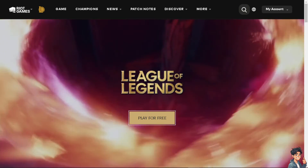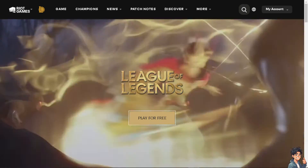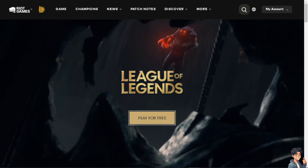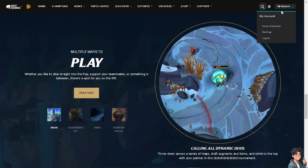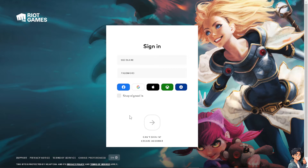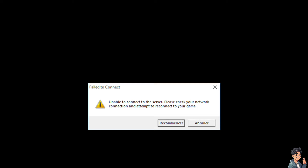Welcome back. In today's video, we are going to show you how to fix the 'can't connect to game' error on League of Legends. The first thing you need to do, if you haven't already, is to log in using your credentials. If this is your first time on League of Legends, click the 'Create Account' option and follow the on-screen instructions. You can use your Facebook, Google, Apple, Xbox, or PlayStation account.